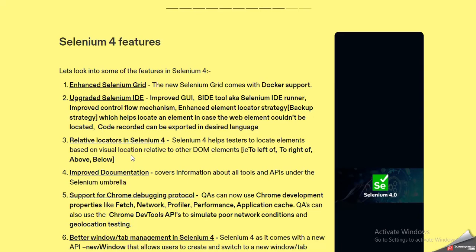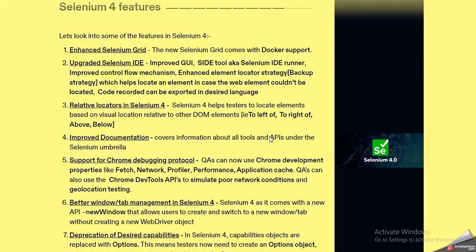Next comes improved documentation. Documentation is very important, so due to improved documentation, Selenium 4 has an additional advantage over Selenium 3. This improved documentation covers information about all tools and APIs under the Selenium umbrella, with detailed information that will help QAs and testers.